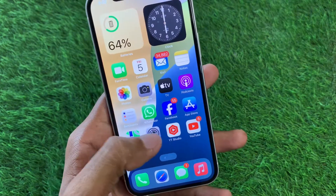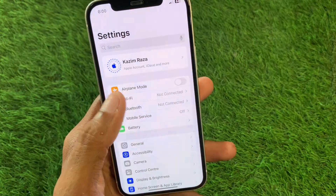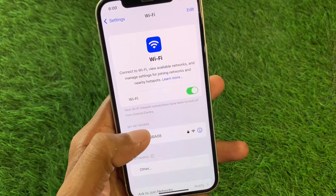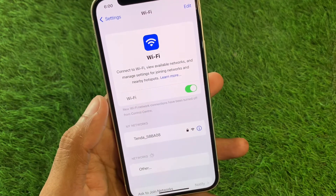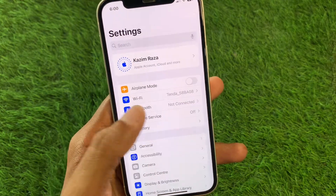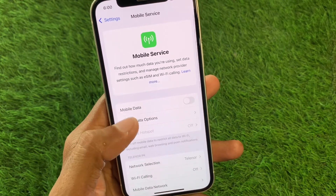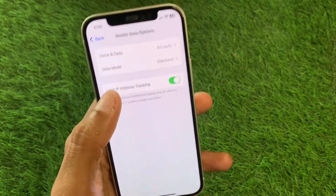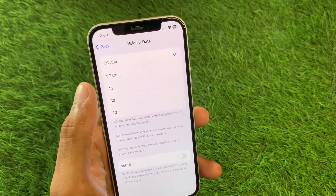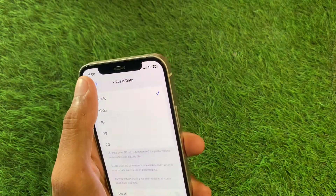First, open your Settings and click on Wi-Fi. Make sure you're connected to a strong internet connection. If you're using mobile data, select a 4G or 5G network on your device. You can select '4G Auto' or '4G On' from the mobile data options.